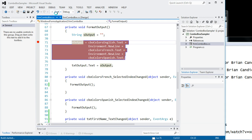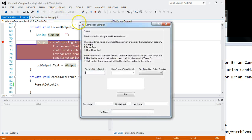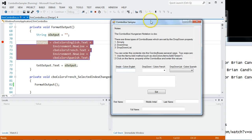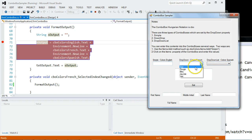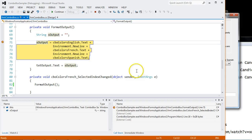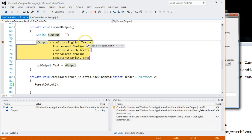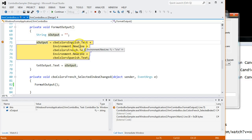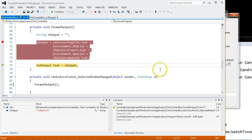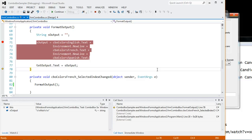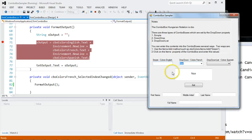We come in here, notice I pick noir, which is black in French. I come in here, I take the English value which is a blank, I get the new line, the French, the new line, Spanish. Let's try it. So I'll step through the code and we put it down to the text output text box. And there you go.